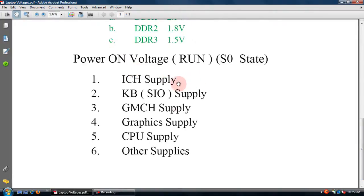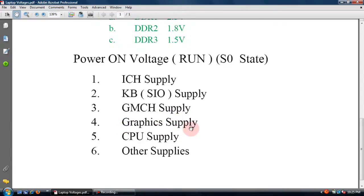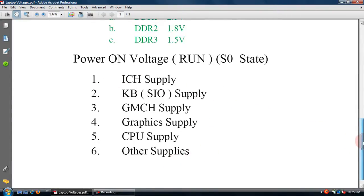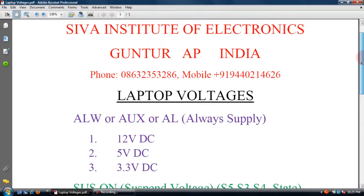The run voltage supplies the ICH, keyboard controller, SIO or IOC, GMCH, NorthBridge supply, graphics card supply, CPU supply, and miscellaneous supply, as well as the power-on supply. First of all, we need to know all these voltages.